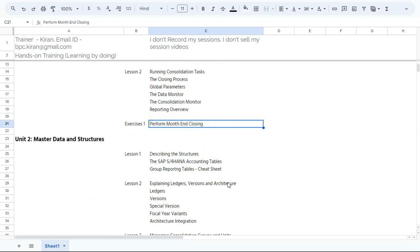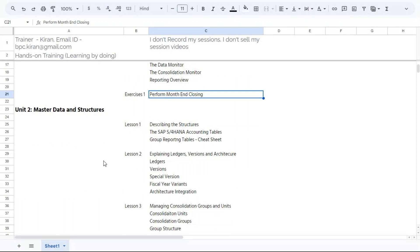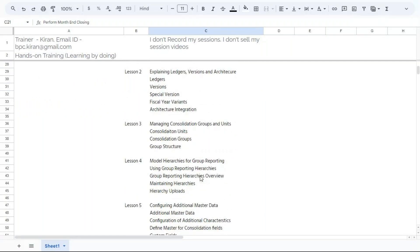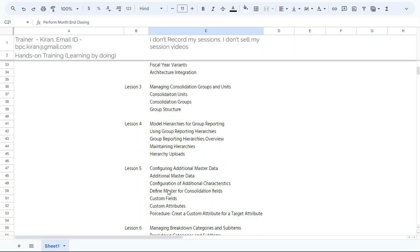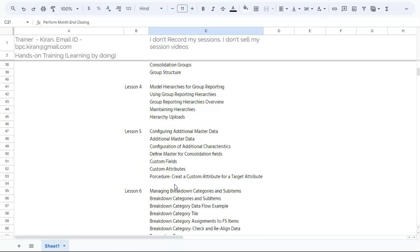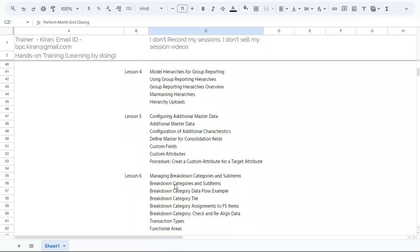Part one, unit two covers master data and structure. We will understand consolidation units, consolidation groups, consolidation structure, financial statement items, and additional fields. For example, if the customer has custom fields in the ACDOCA table, how to include those in group reporting. How to activate profit center and segment for group reporting, and if the customer wants P&L by functional area, how to add additional fields.